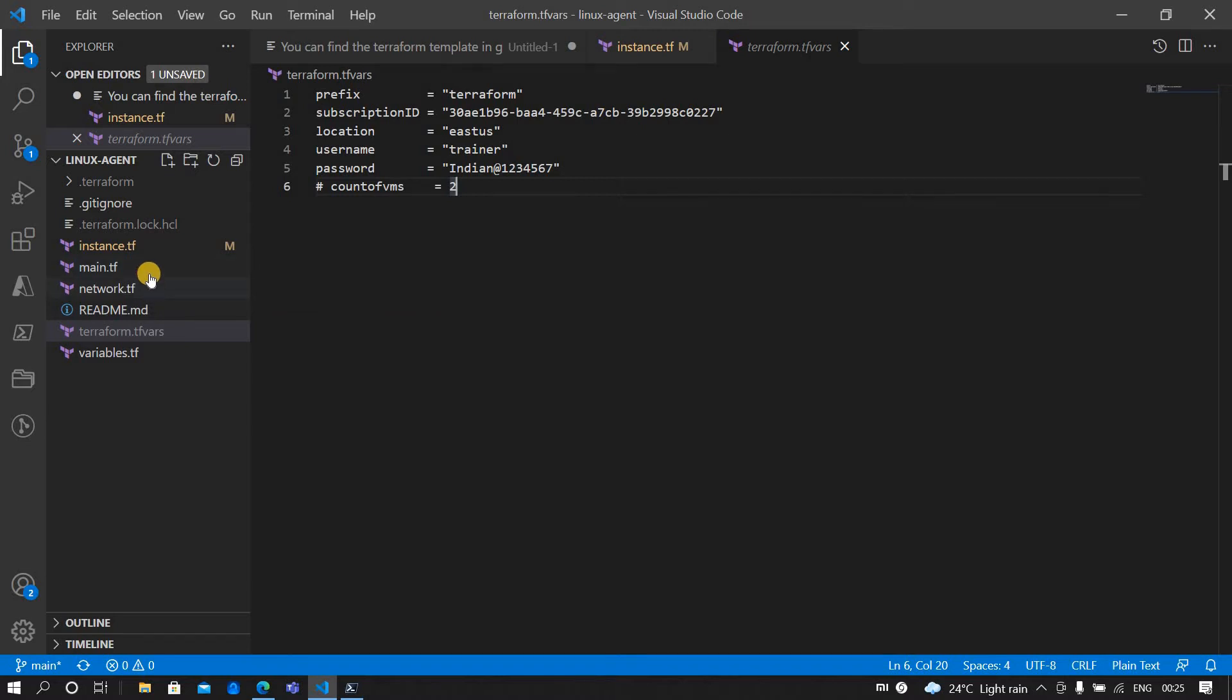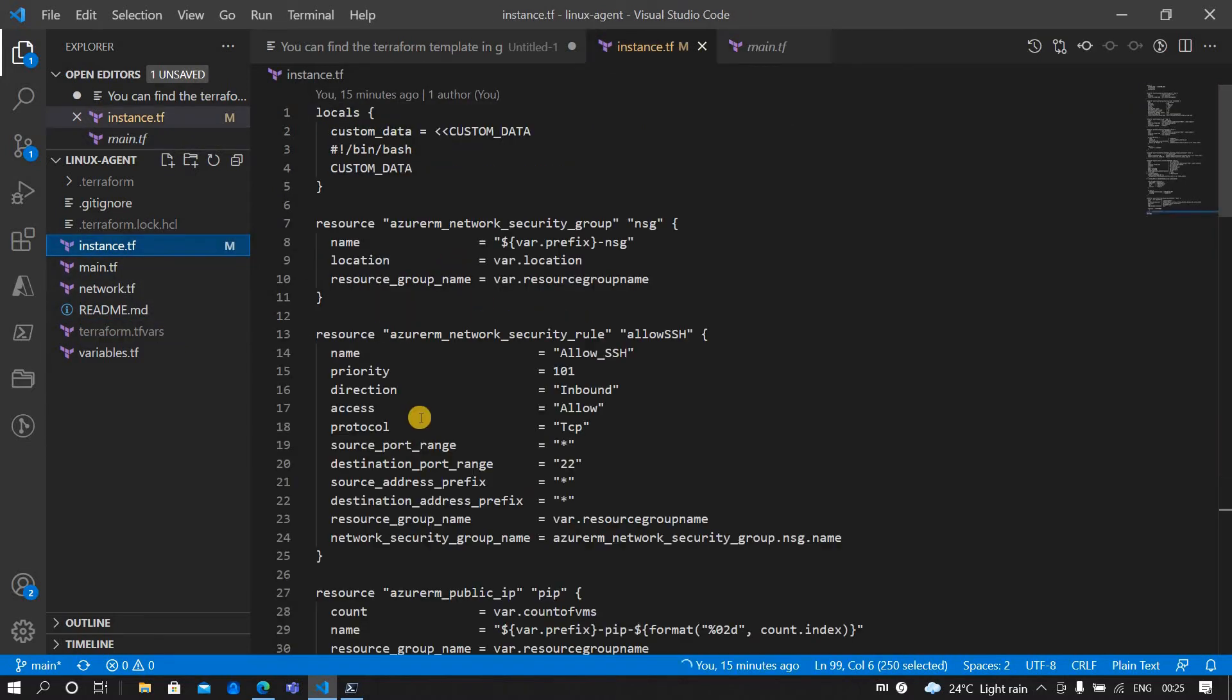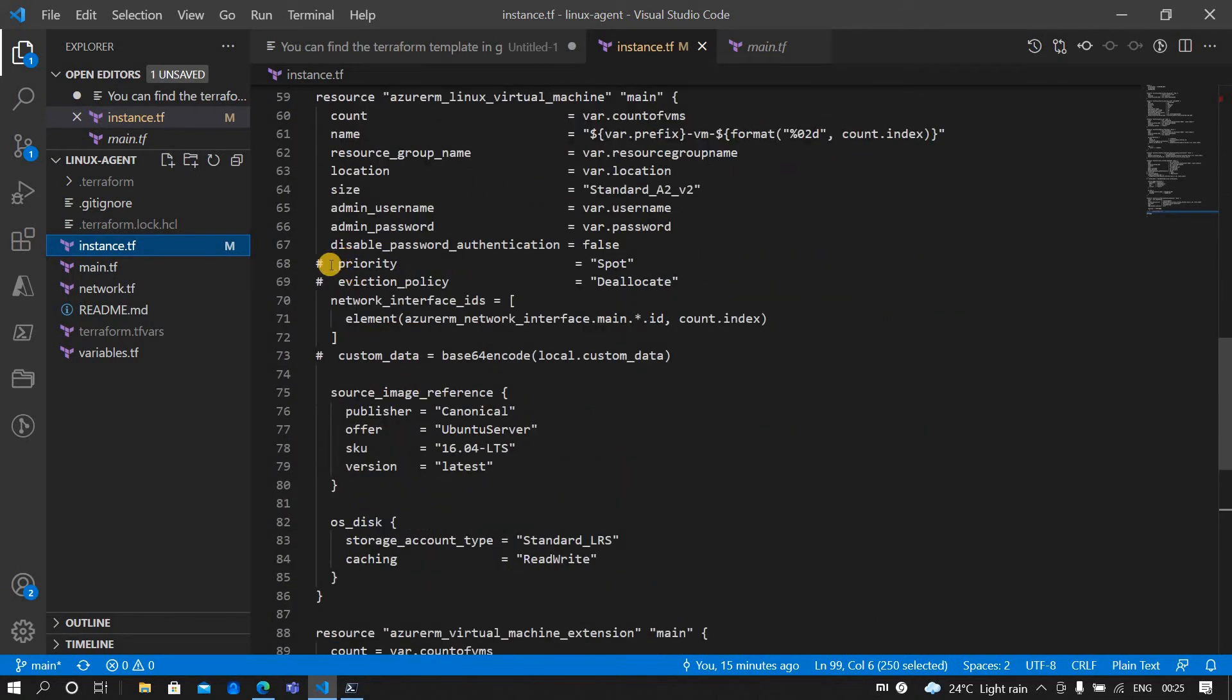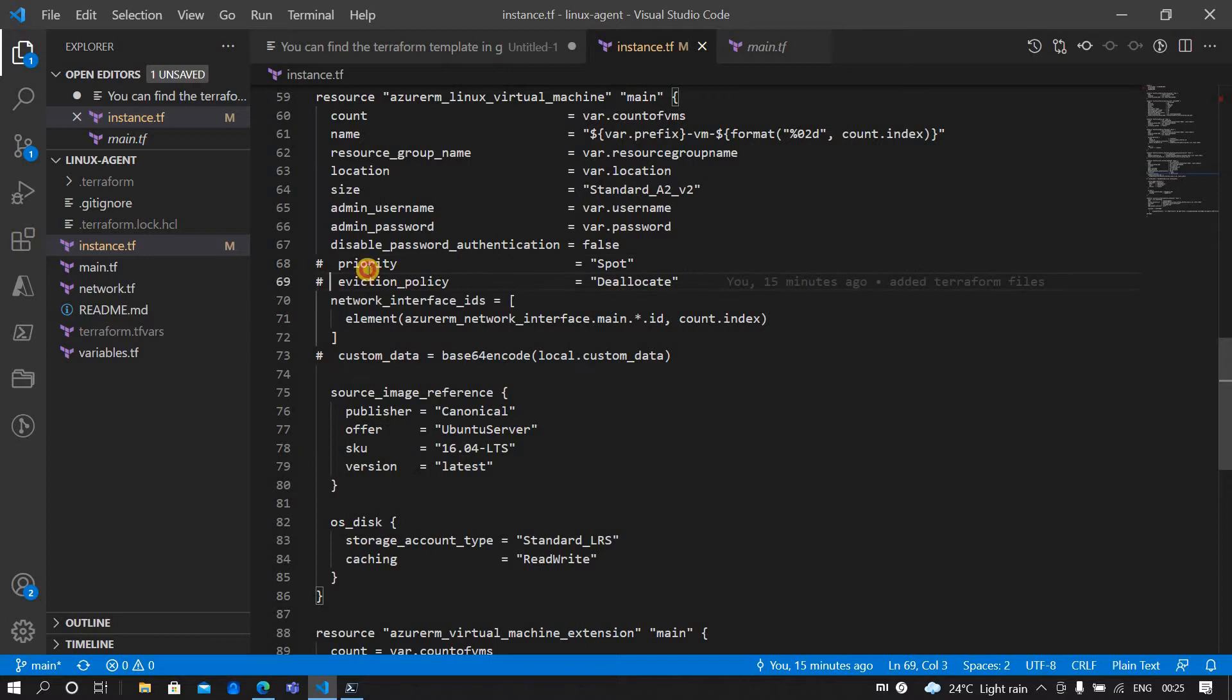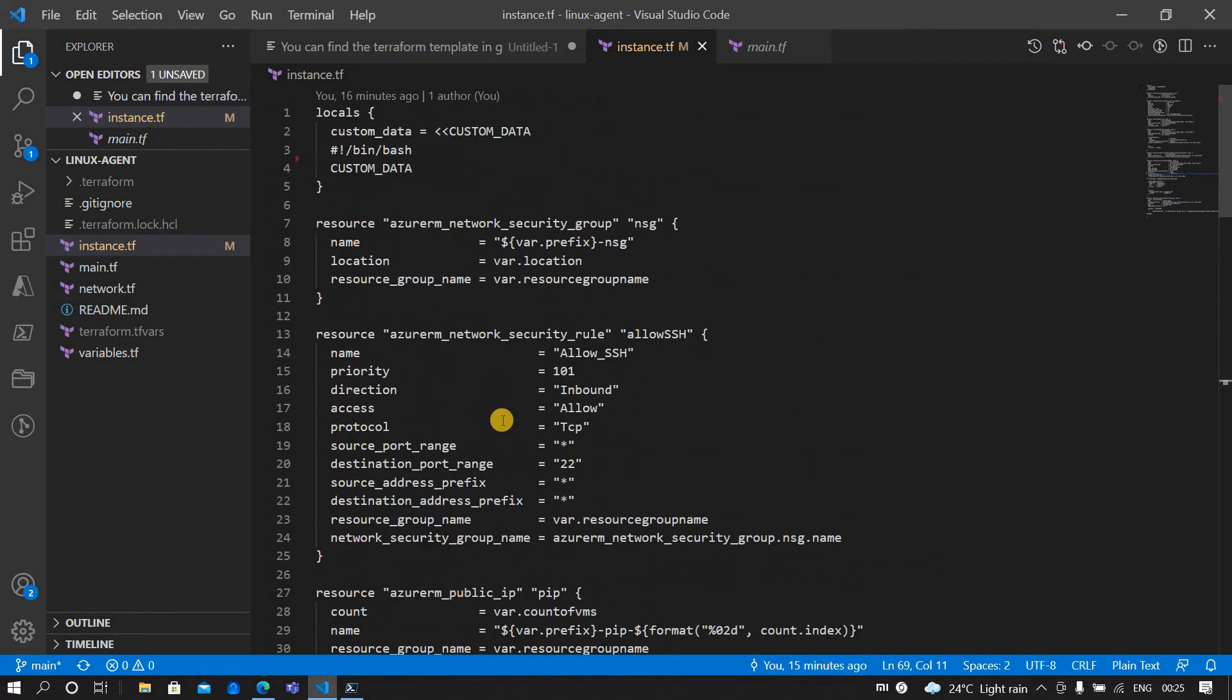If you have the pay-as-you-go model, then you can create a spot instance. For that, you have to uncomment both priority and eviction_policy, which will create a spot instance for you. For the rest of the people who are using free trial, I would recommend to leave it as it is because spot instances can't be created in a free trial.